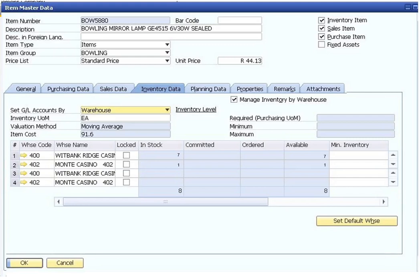The inventory data tab shown on the screen tracks quantities and warehouses and sets inventory and management parameters such as the valuation method. This is applicable when the perpetual inventory system is used in the company. The default is retrieved from the selected item group when the item is first set up. You can choose a different valuation method.